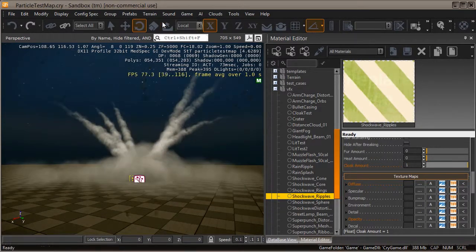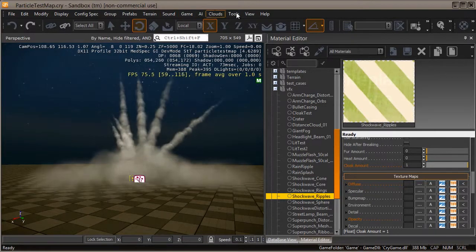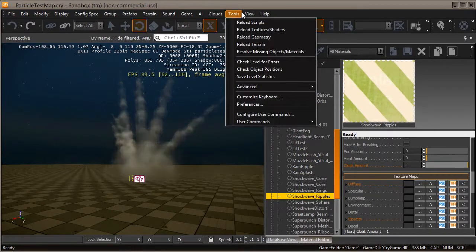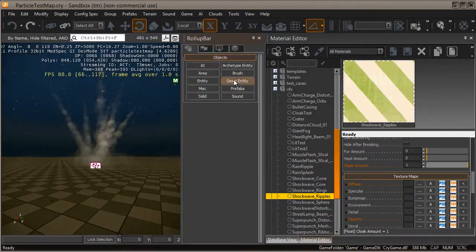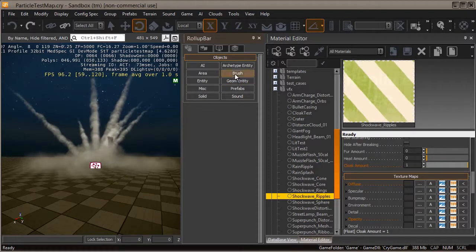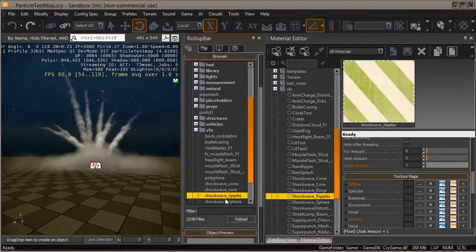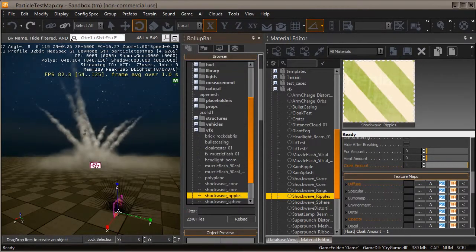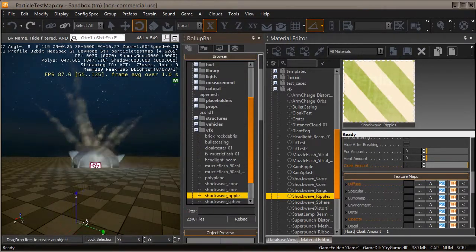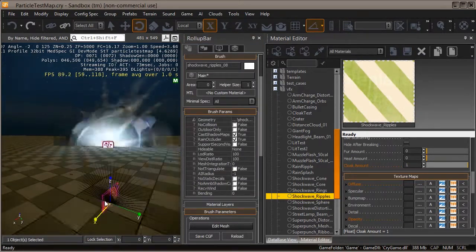Included with the download, we're going to do this with a mesh. If you want to check out the mesh I've done, go into the roll-up bar and in the brushes look in VFX. You'll see this shockwave ripples, so let's place it.